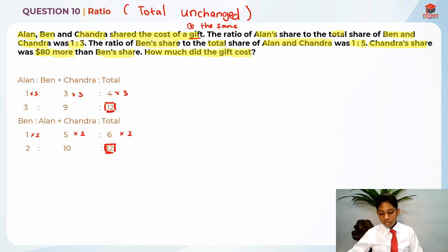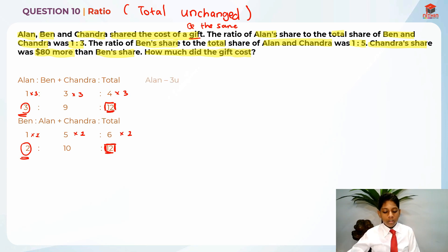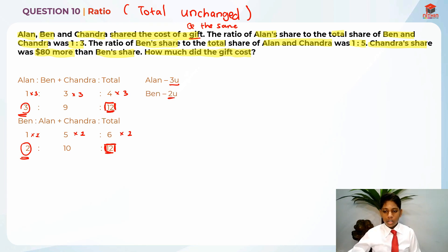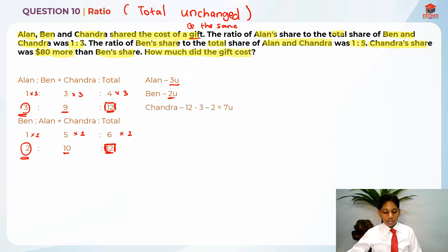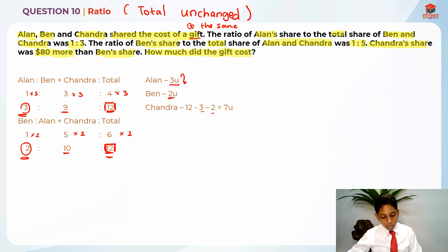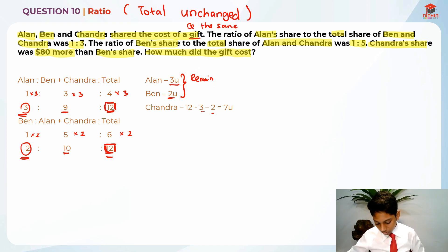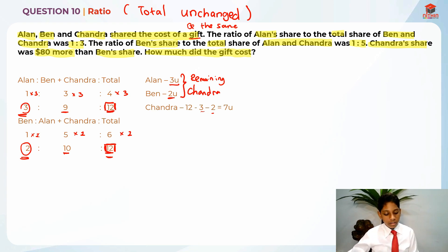Since the total is the same, we already found the units for Alan and Ben. Alan is 3 units and Ben is 2 units. Now all we need to find is Chandra's units. We don't actually know Chandra's units, so we take the total minus Alan and Ben: 12 minus 3 minus 2. The total units is 12 and we already have the 2 people, so we are remaining with Chandra, which gives us 7 units.